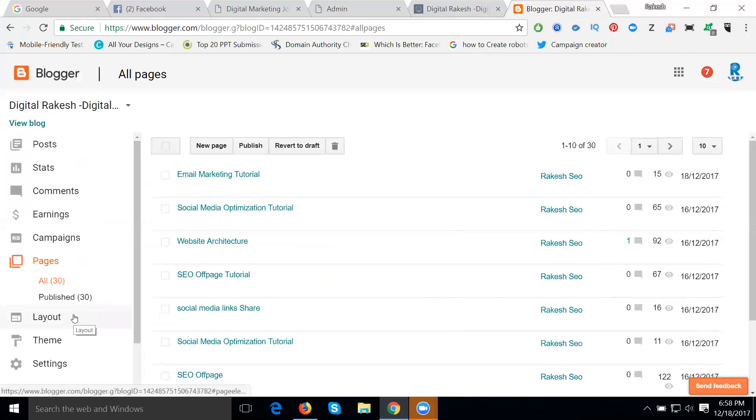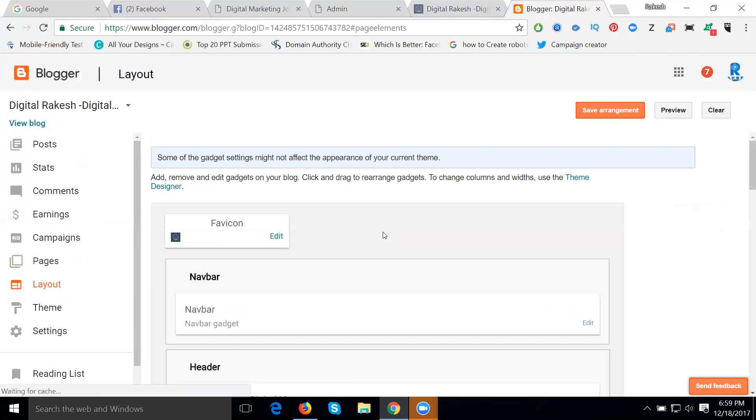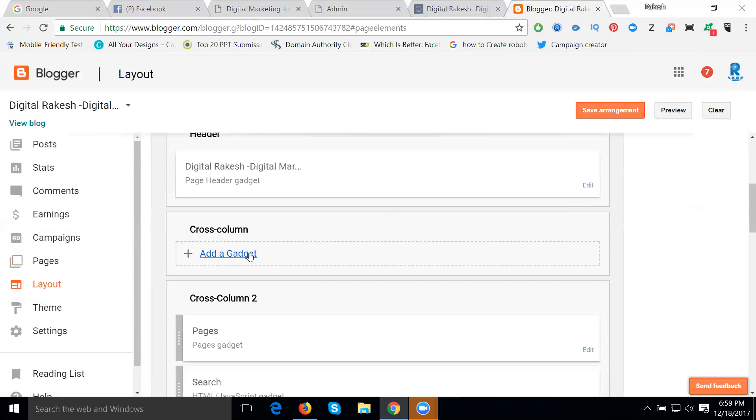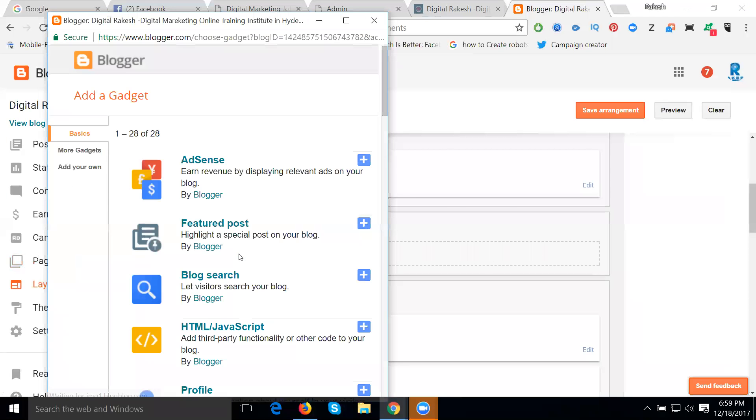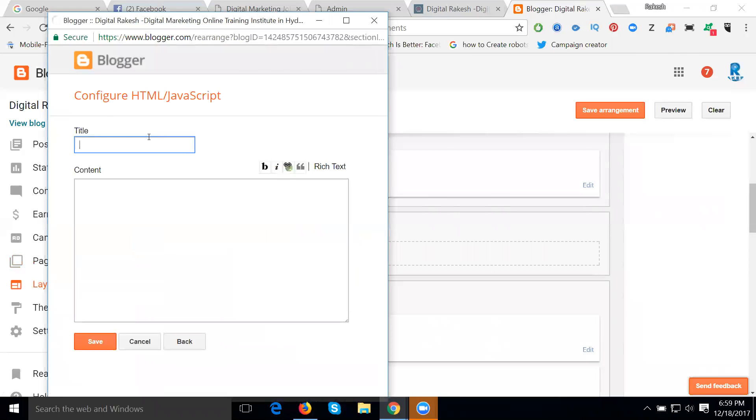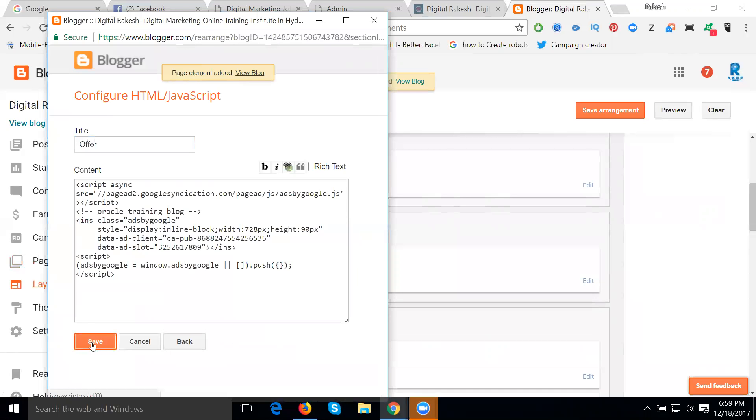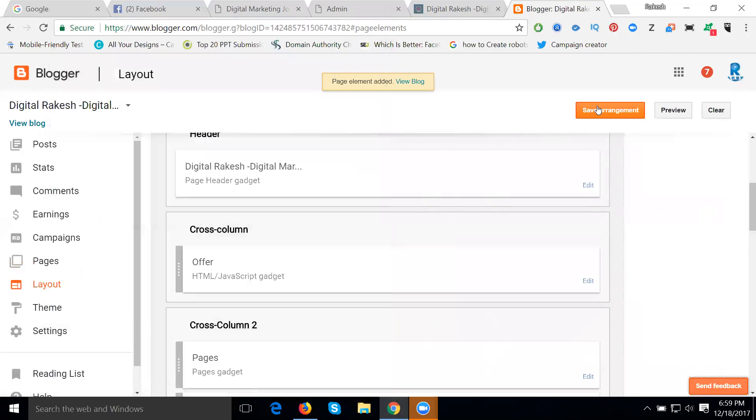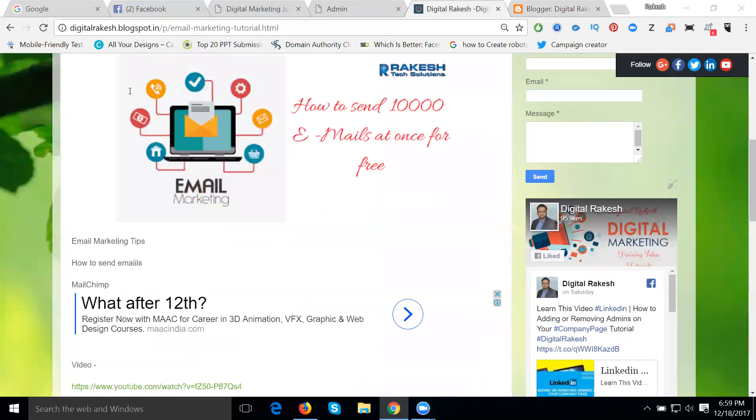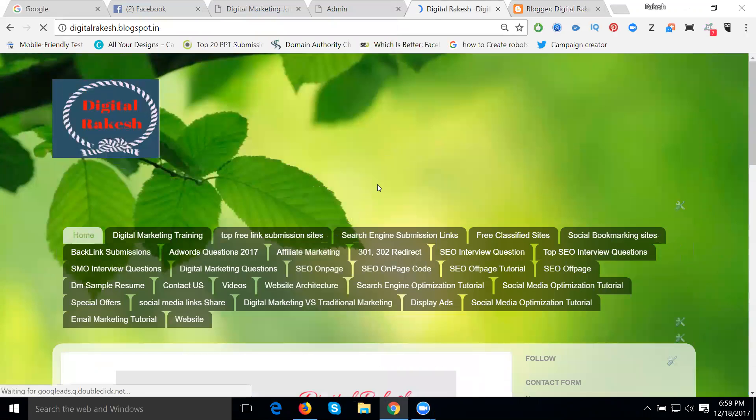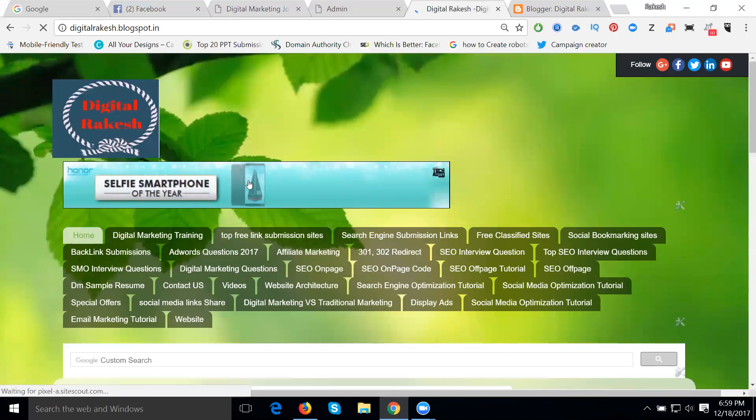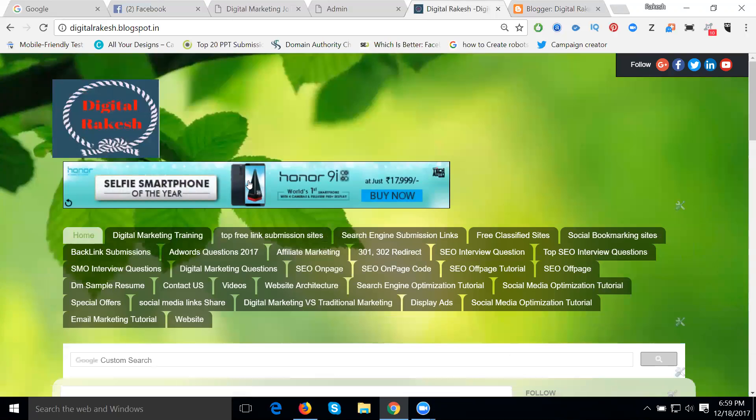Going to layout. Here, just come down. Cross column one, add gadget. The option is HTML/JavaScript. I'm writing for offer. Go here, copy this one, click for save. After that, save arrangement. Now look here carefully. This is only for this size. What's the size name? 728 by 90. Look here, it's an image. You can't edit the image. It's only for image. When you click the image, they're going to your website. This is clear.